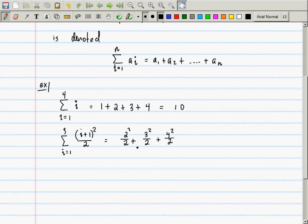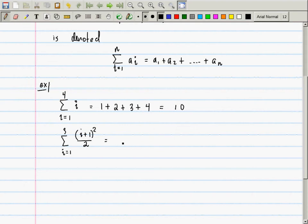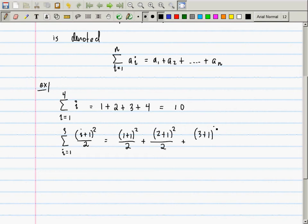To be more explicit, this is (1+1) squared over 2, plus (2+1) squared over 2, plus (3+1) squared over 2.